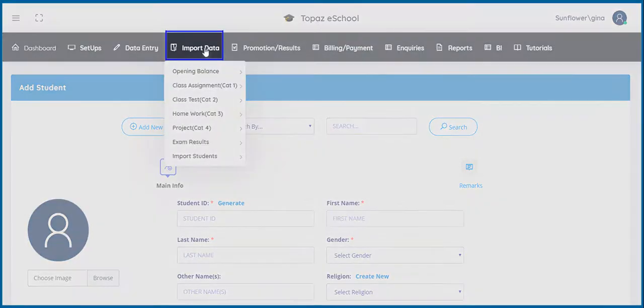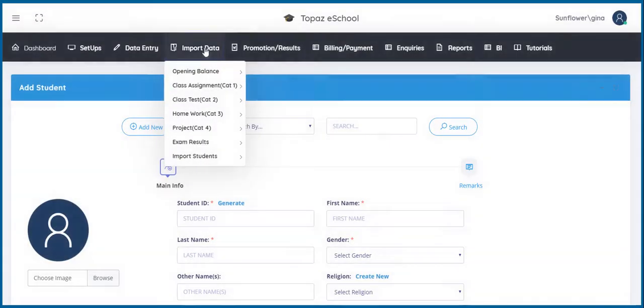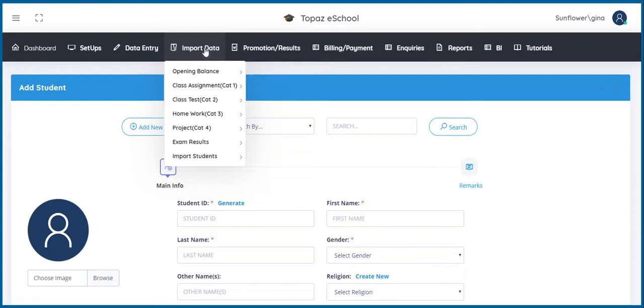Next is Import Data. Here, you are able to import existing files into the software. This saves you the trouble of re-entering such data into the application. You can import opening balances, class assignments,